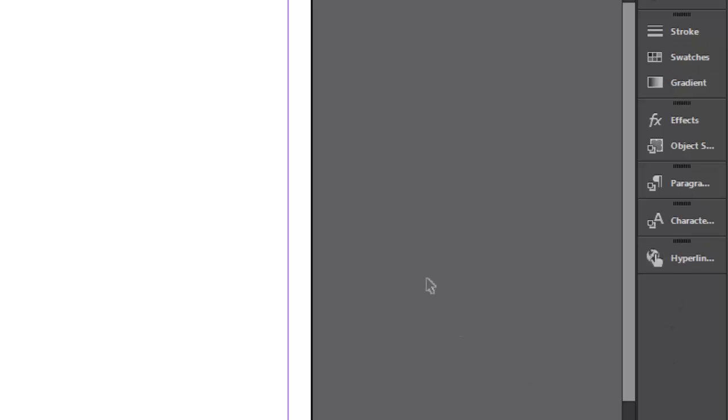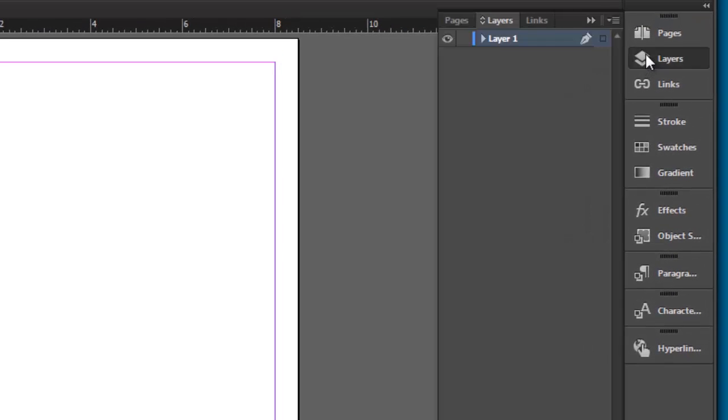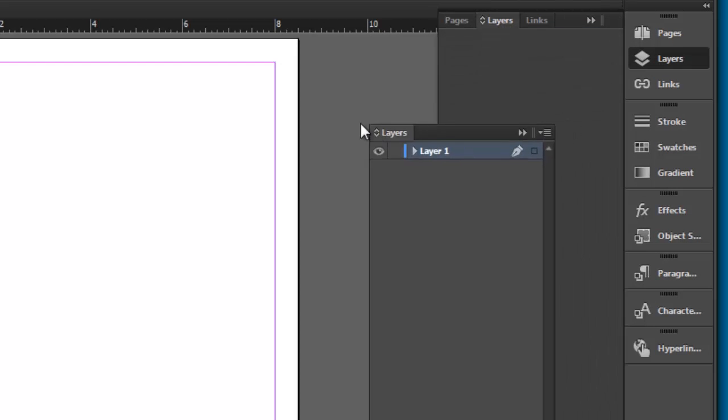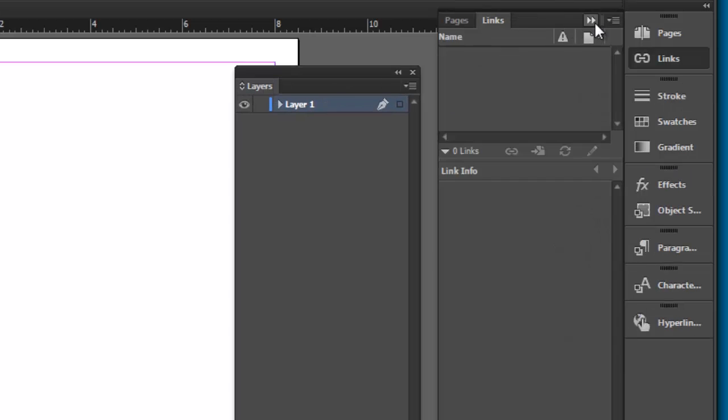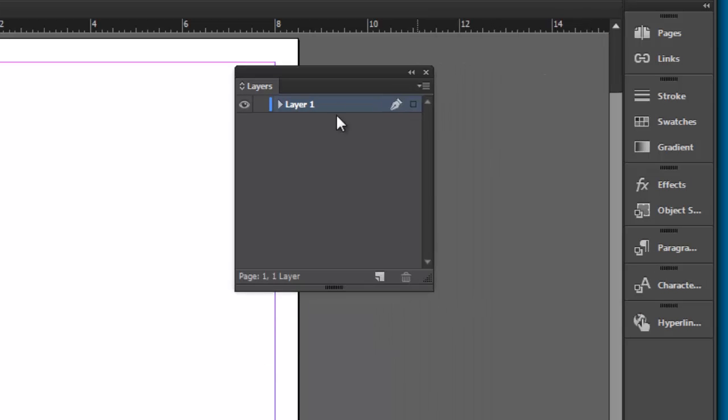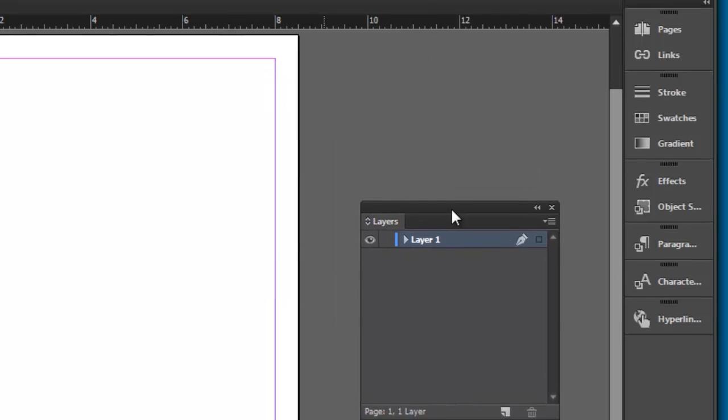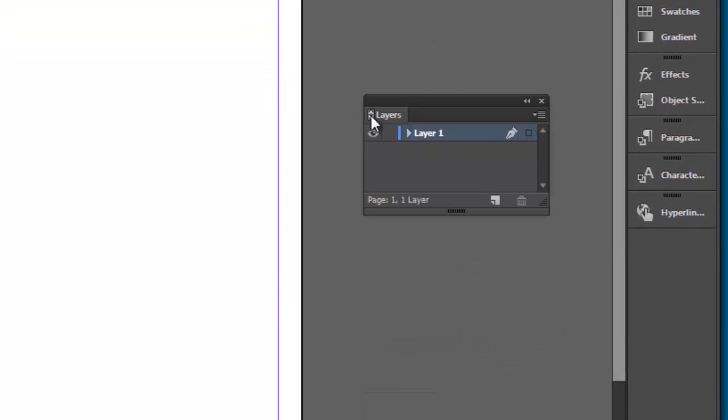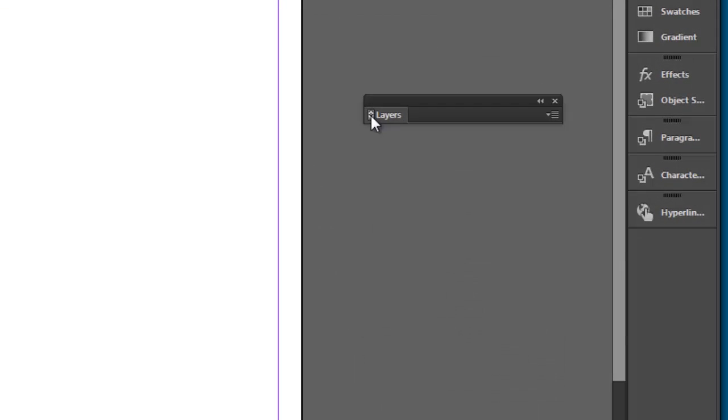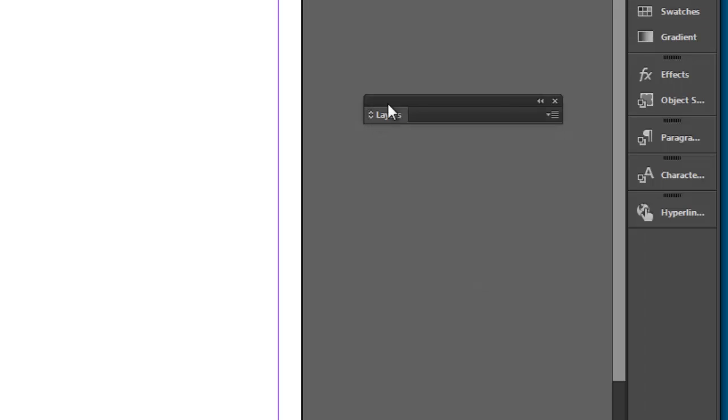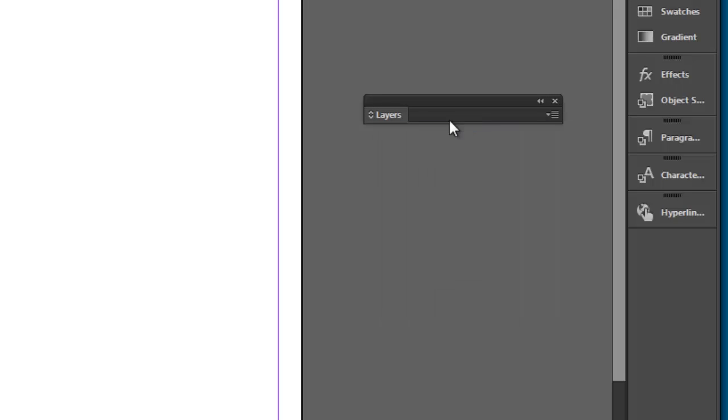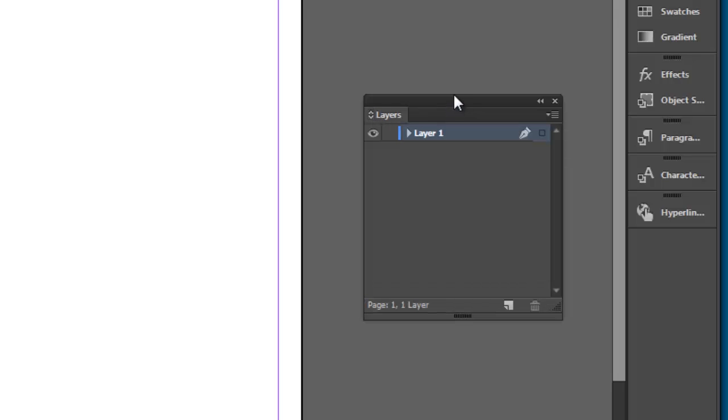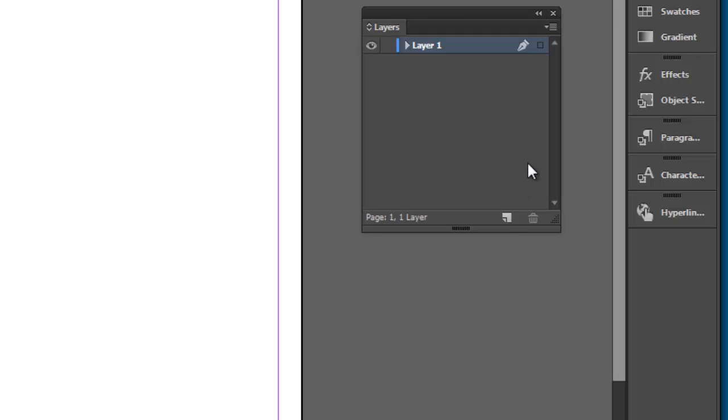I can also bring panels onto the desktop like so. I can click on the layer tab here and drag it off. Now this becomes an independent floating panel. Let's close it down a little bit. If I need to, I can always click the double arrows here to collapse it or expand it. I can also double click in the title bar here.